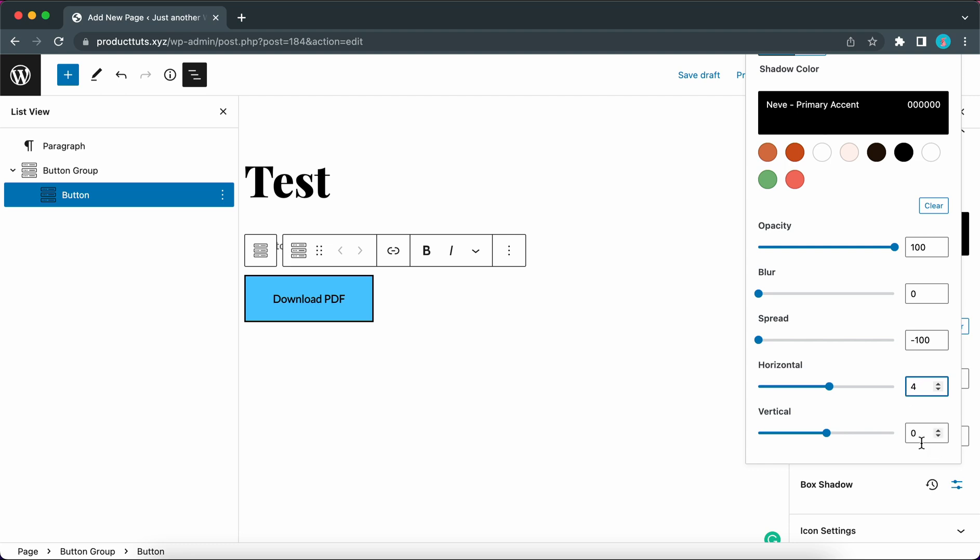Now we can set the horizontal value so let's make this about 2 or maybe 4. And now for vertical. Wait our spread changed to minus 100. Let's make this 0 again. And now we can adjust our vertical shadow settings and we can set this to about 4. Okay so I think this looks good. It's not overly dramatic but the effect is definitely there.